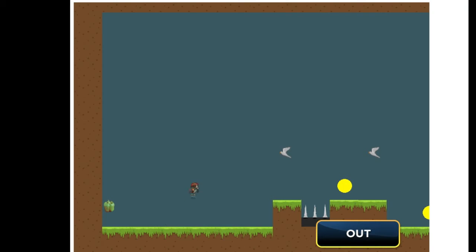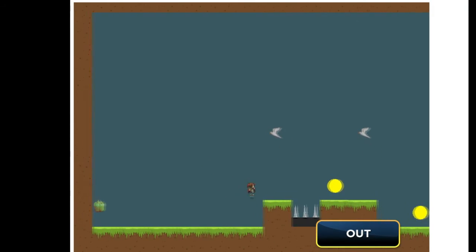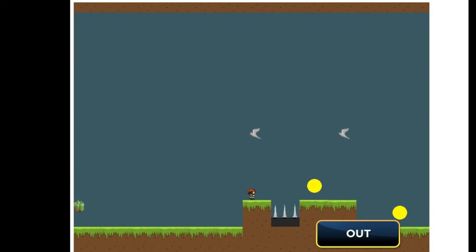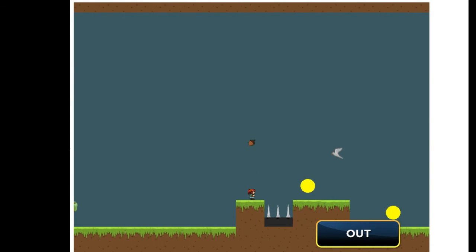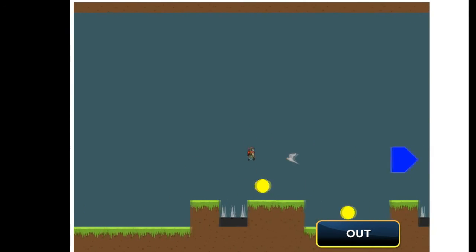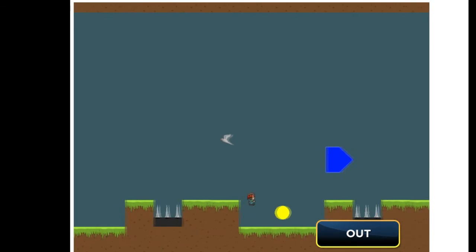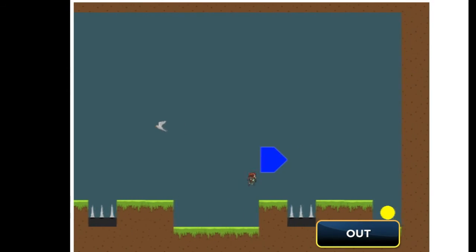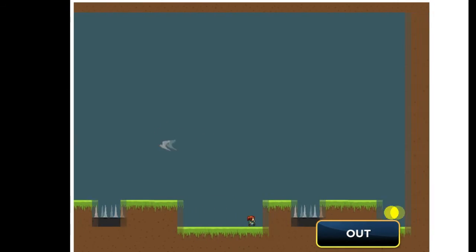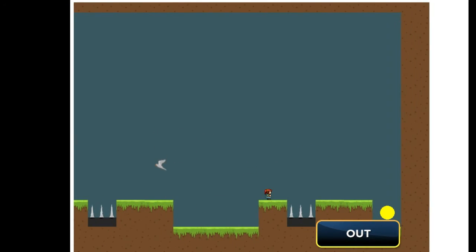So now if we jump into the game with our gamepad and use the analog stick we can move around, and using the A and X button we can jump and shoot. So that was pretty much it. Thanks for watching and goodbye.